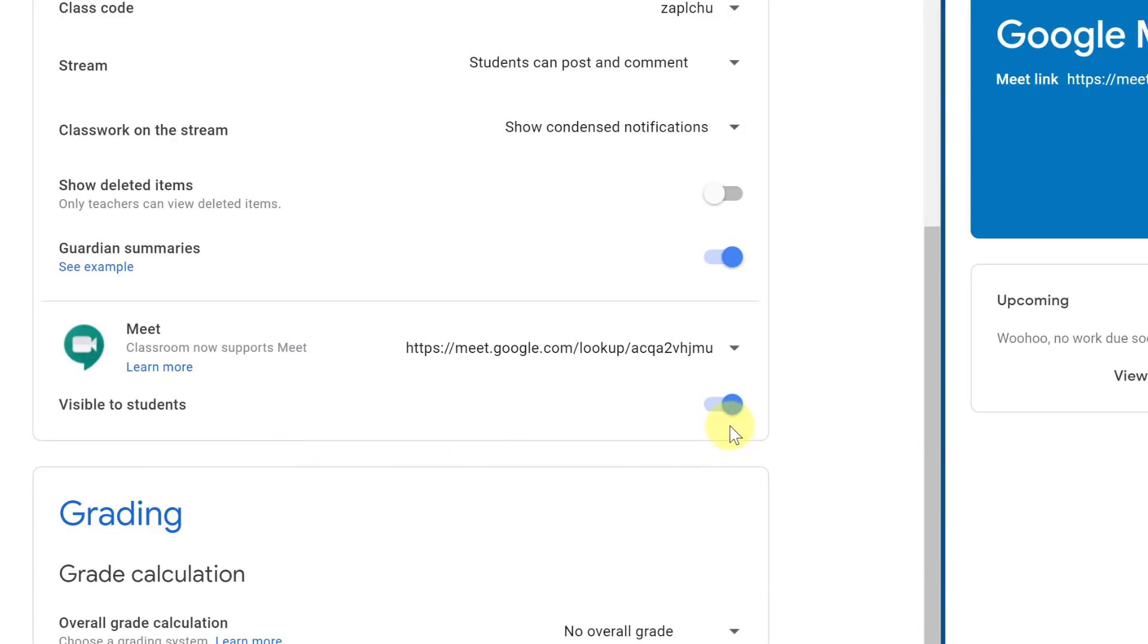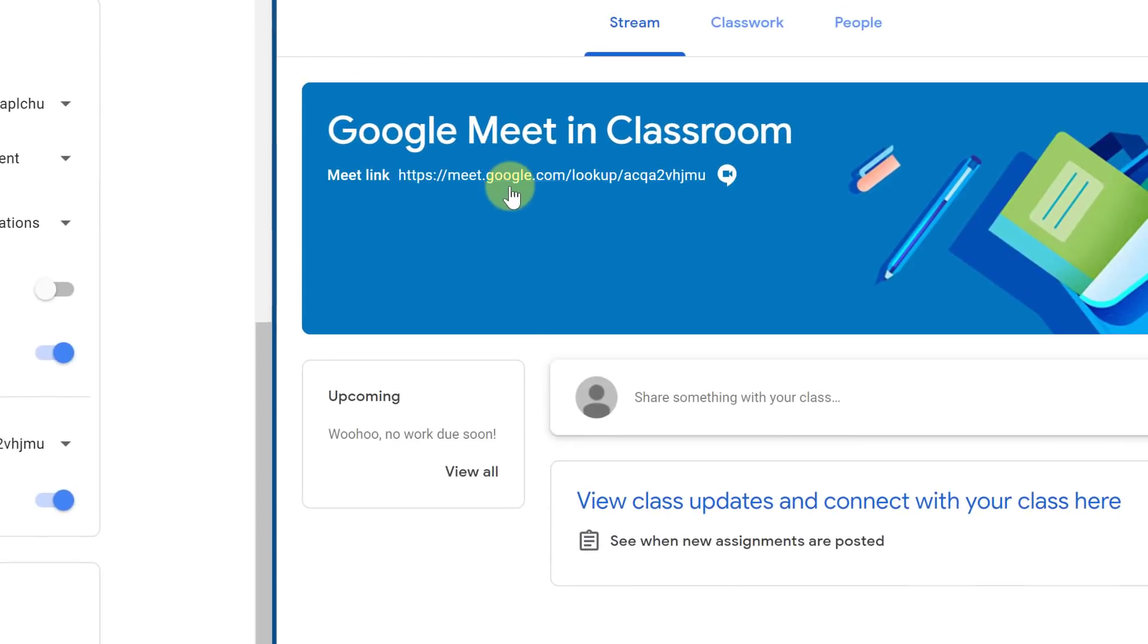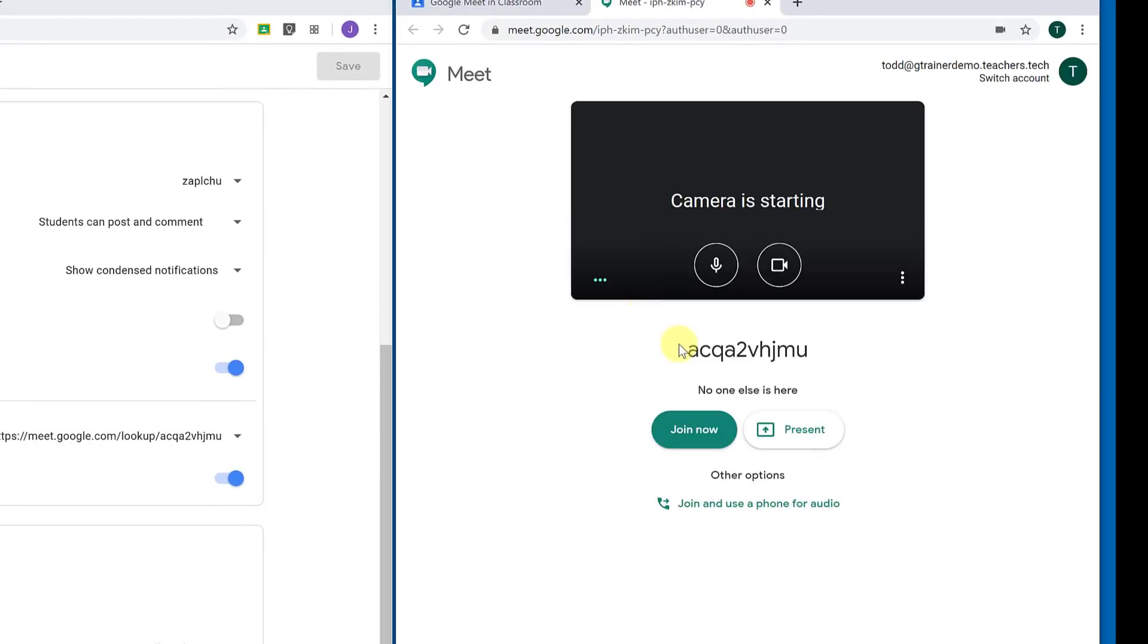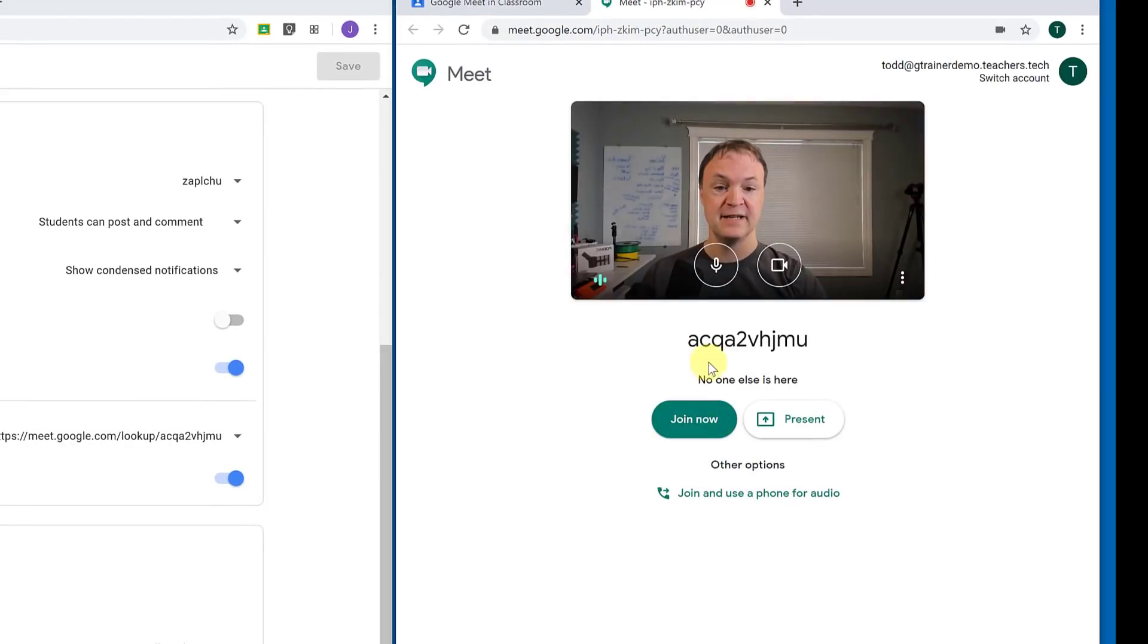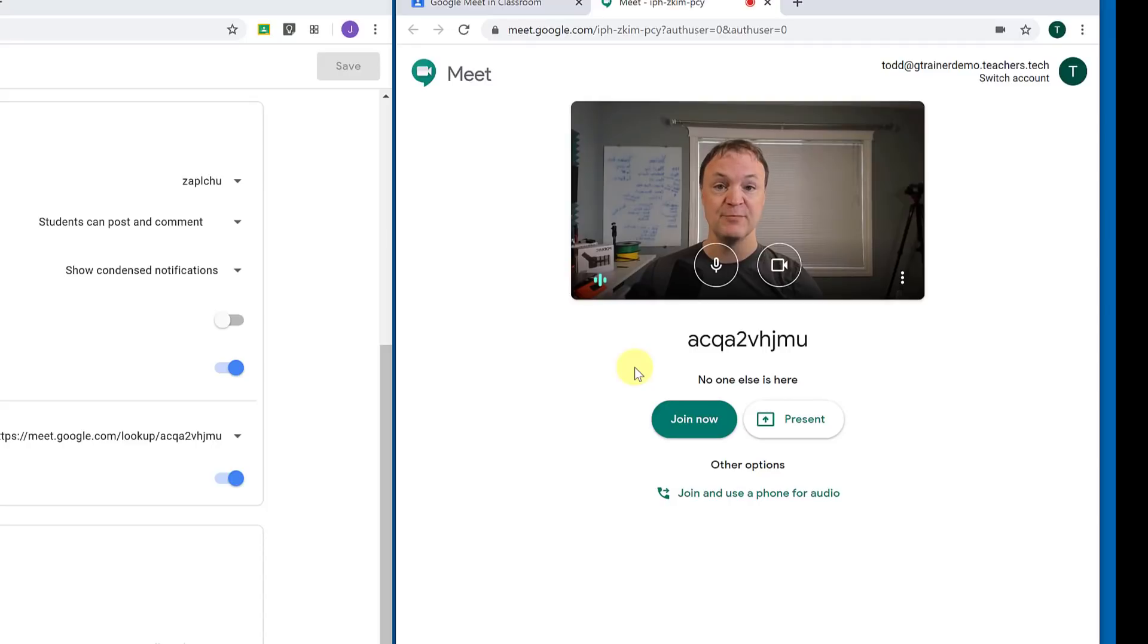So if they were going to go ahead and join, they're getting ready for it. You can see that now this would be the student joining. I haven't even started. So remember, if you don't want the students in there before you start, don't make the link visible.